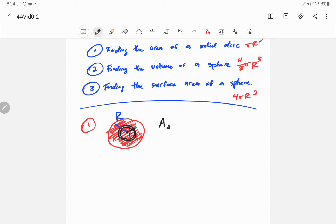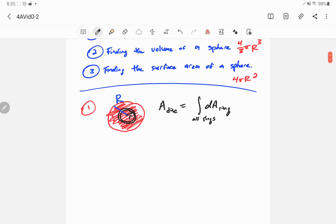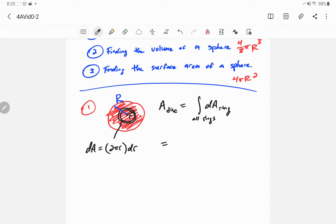The area of the whole disk is the integral of all the little contributions to the area - we integrate over all rings. This is the area of each ring. So what's the area of this ring? It's the circumference, so this ring has some length around here. The length is 2πr, it's the circumference of the ring, times the width which is going to be dr.